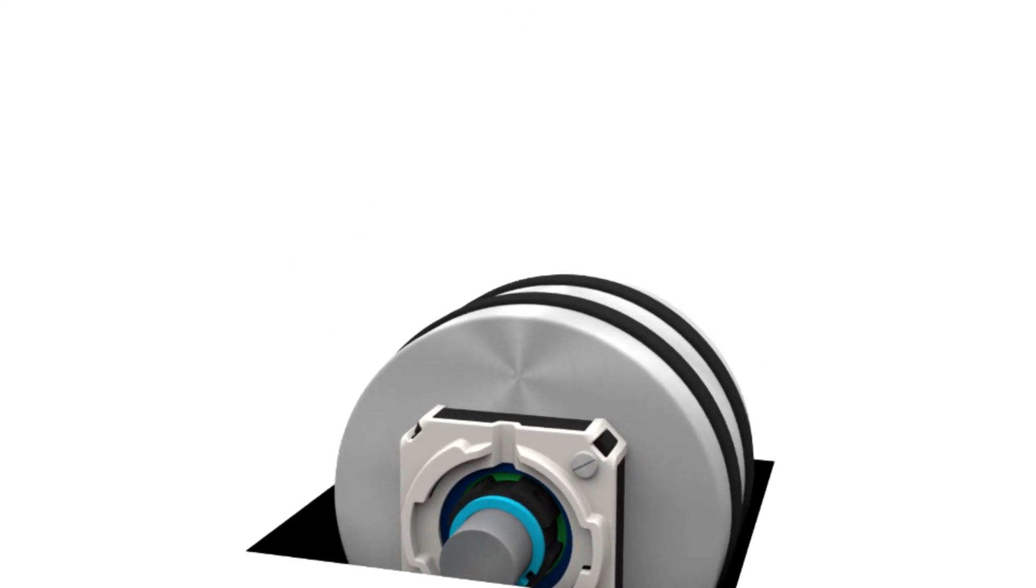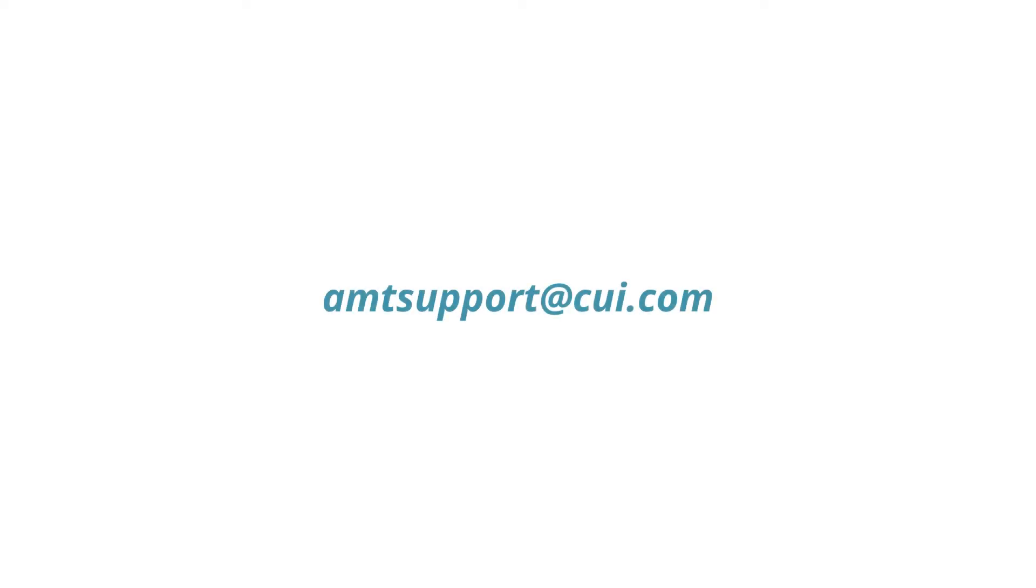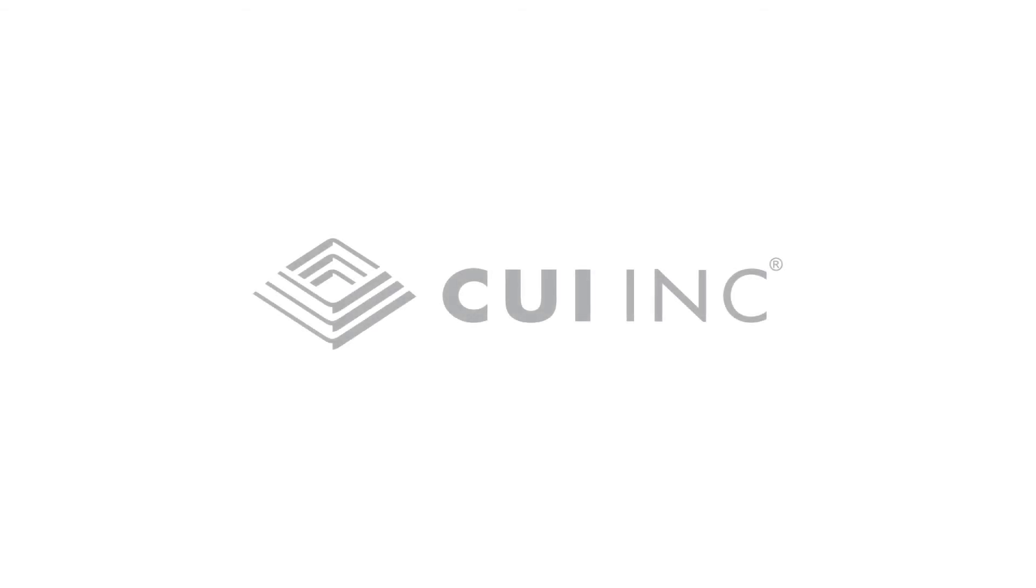Thank you for watching our AMT encoder series installation tutorial. For more information or support please email us at amtsupport@cui.com or visit our website at www.cui.com. Thanks for watching.